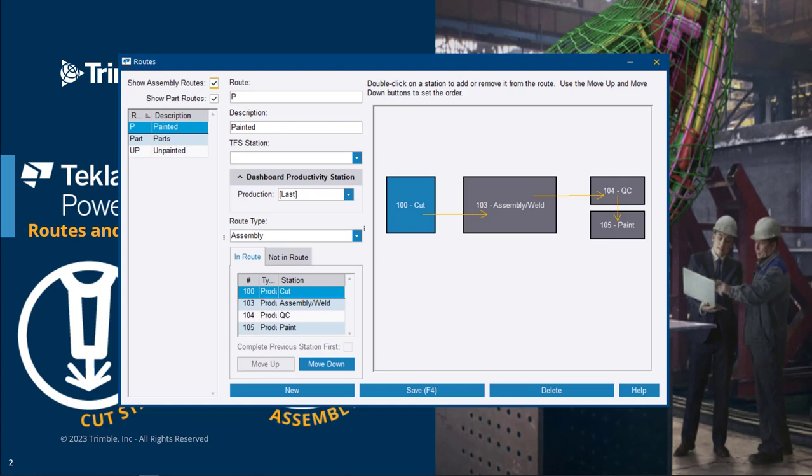For this demo we'll use two routes. This route is an assembly route that is applied to the main materials in this project. It starts with the cut station, then moves to the assembly station, then QC, and finally paint.